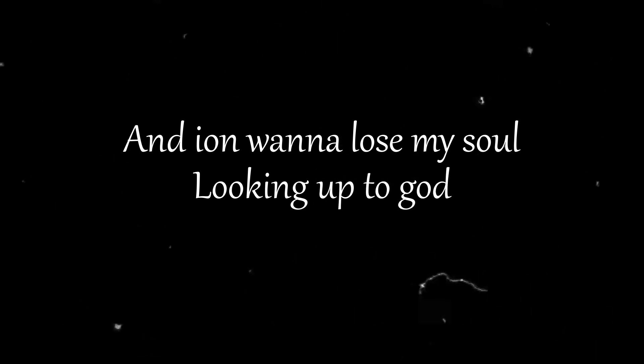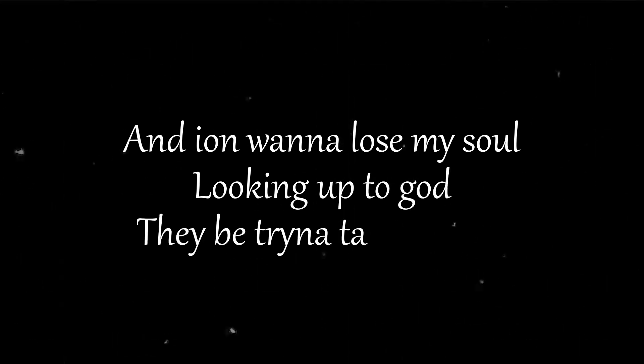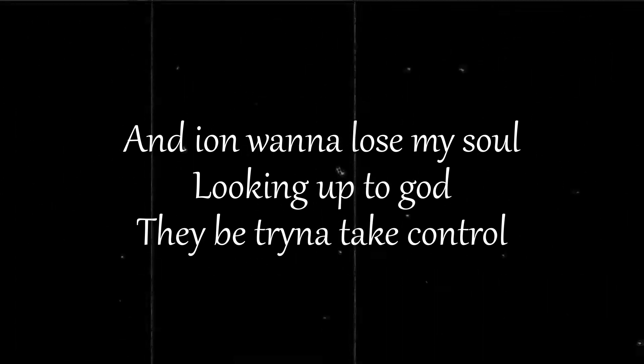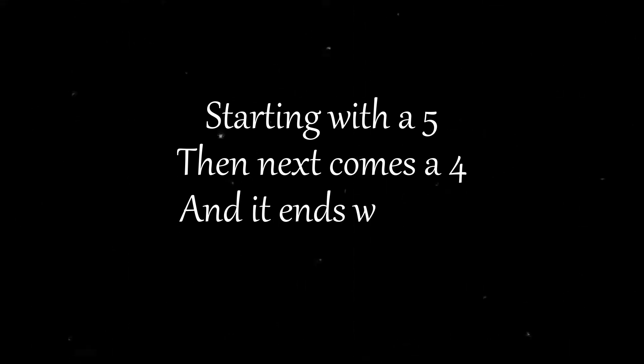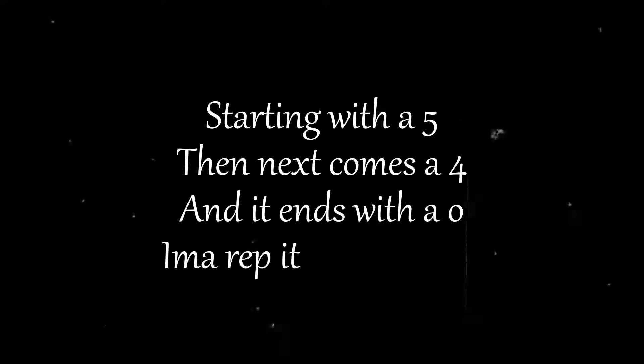And I don't wanna lose my soul, lookin' up to God they be tryna take control. Starting with a 5 then next comes a 4. When it ends with an 0 I'ma rep it till I'm gone.